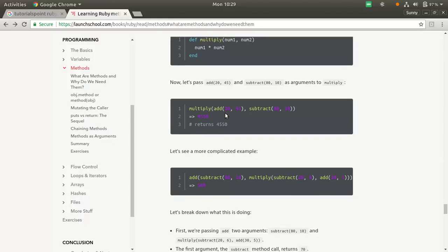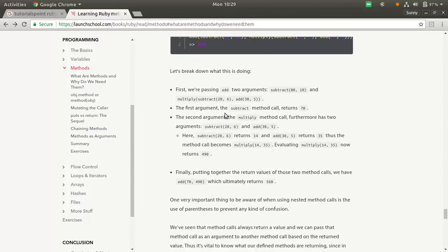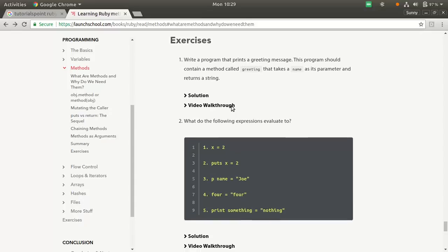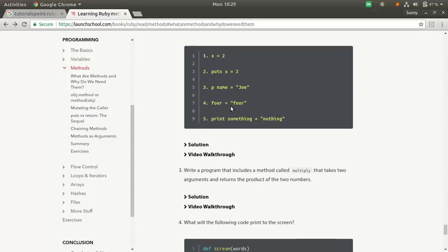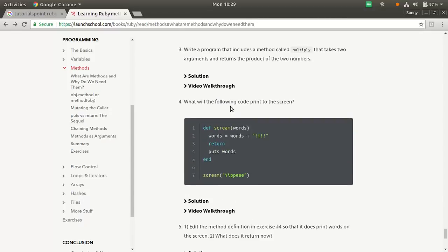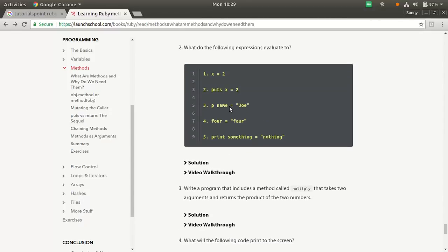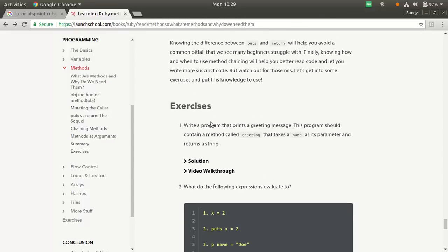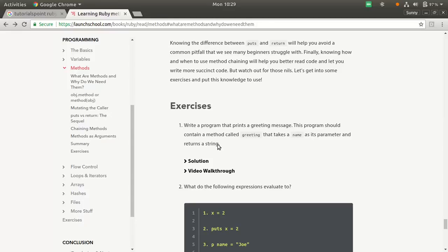That's what we have in methods. What you can do is write a program. You have already written a greeting message program now. This program should contain a method called greeting that takes a name as a parameter and returns a string. This is your assignment for this section. And in the next section, we'll see what flow controls are.